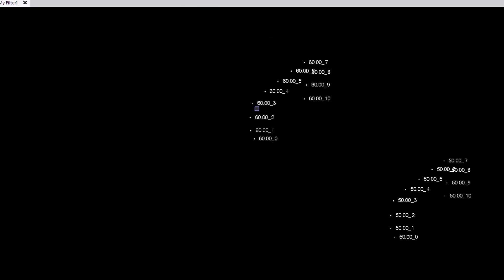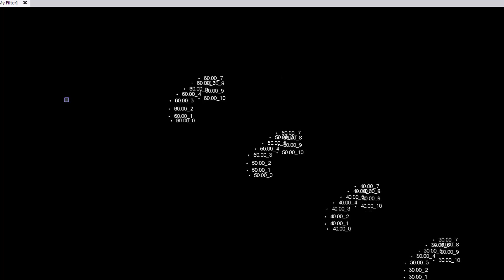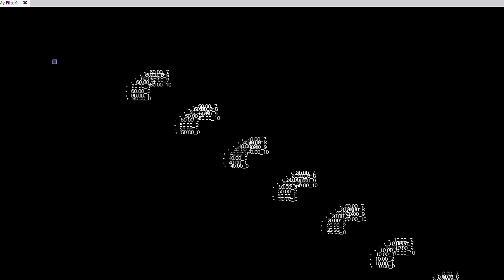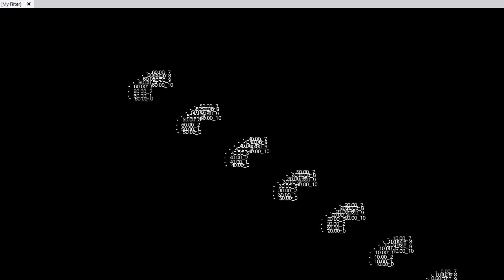With these as-built points now created, we'll be able to do custom report and find out where the overbreak and underbreak areas are and calculate volumes out of it.